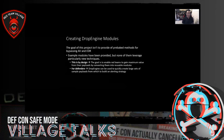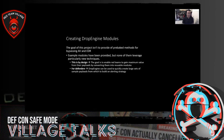The last thing to talk about is how to create Drop Engine modules. The goal of the project isn't to provide pre-baked methods for bypassing AV and EDR — we did provide some example modules, but they're not doing anything new or novel. This is by design, because the goal of the framework is to enable red teams to maximize the value they get from their individual payloads by converting them into reusable modules. If you're a defender, this tool is also useful for quickly creating large sets of sample payloads to build a detection learning strategy.